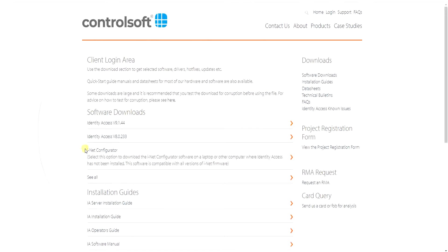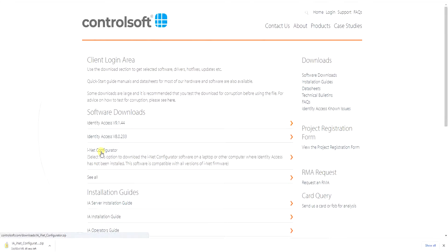Under the Software Downloads area, you will see the latest version of the iNet Configurator. We will skip the installation process for this demonstration, but it's a very simple process of clicking through the steps, accepting our terms and conditions, and then clicking Finish.